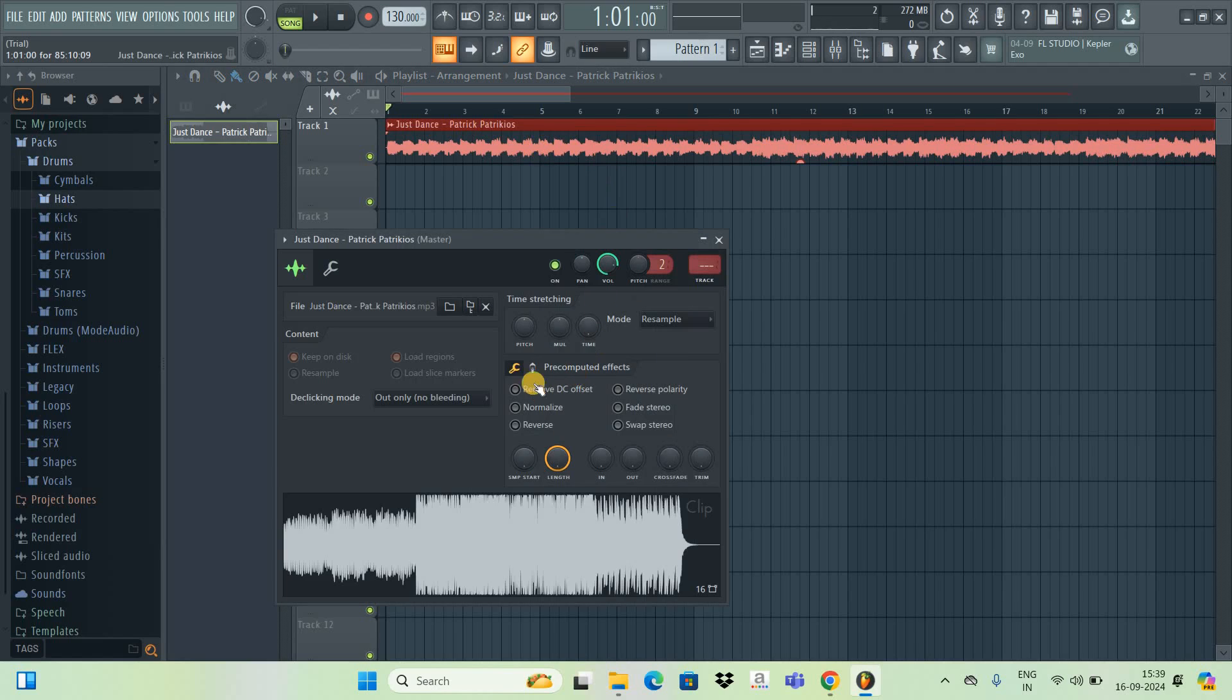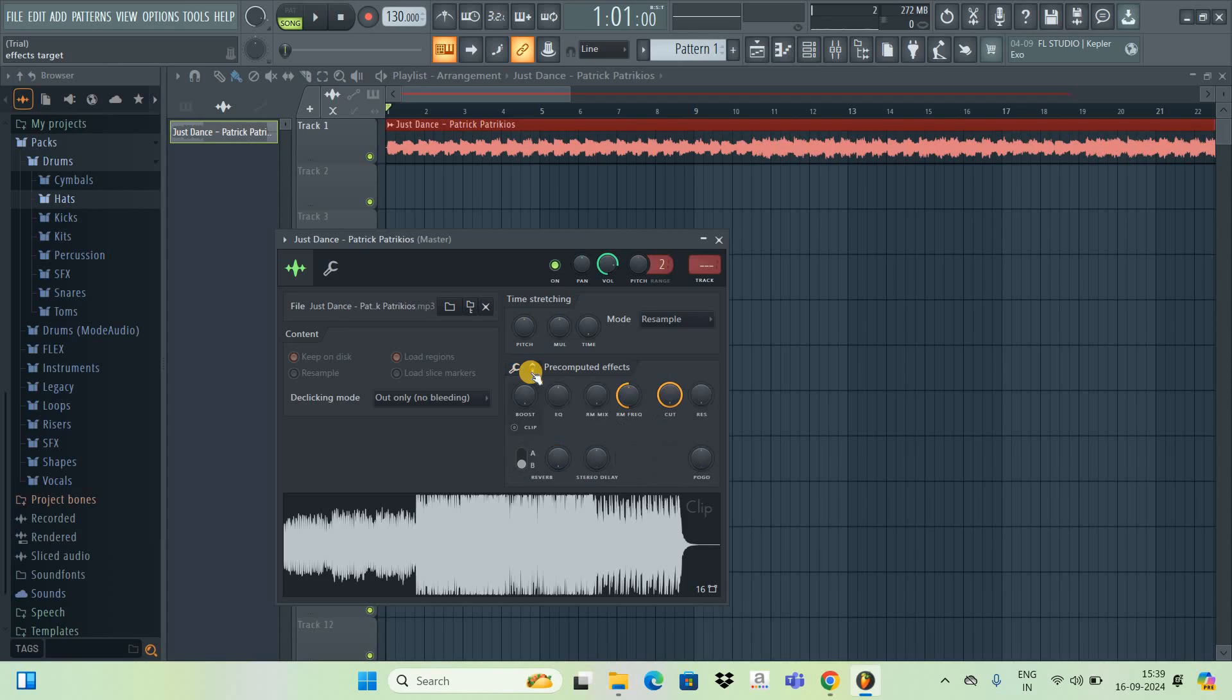Next, you need to click on this option, that is effects target.